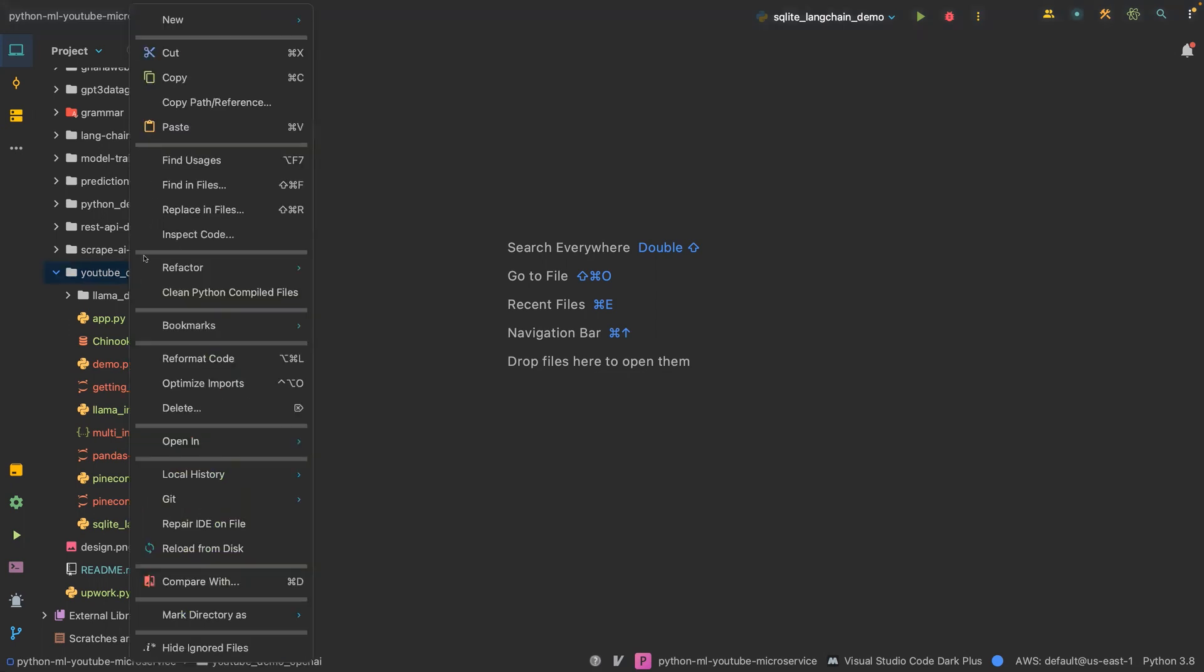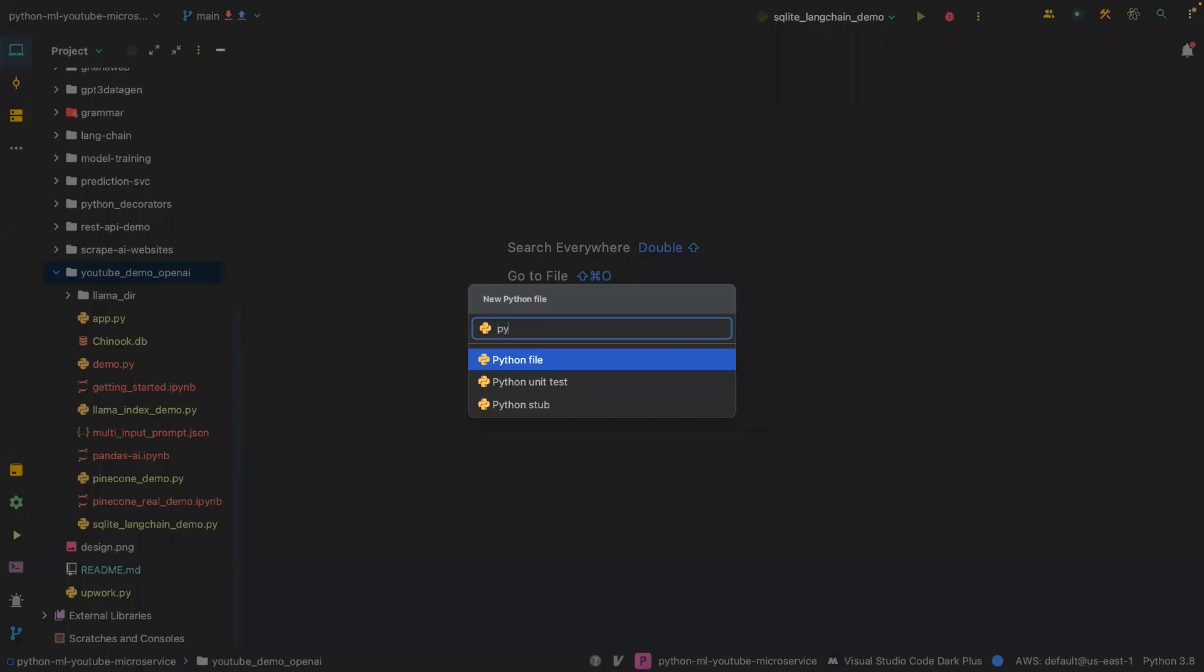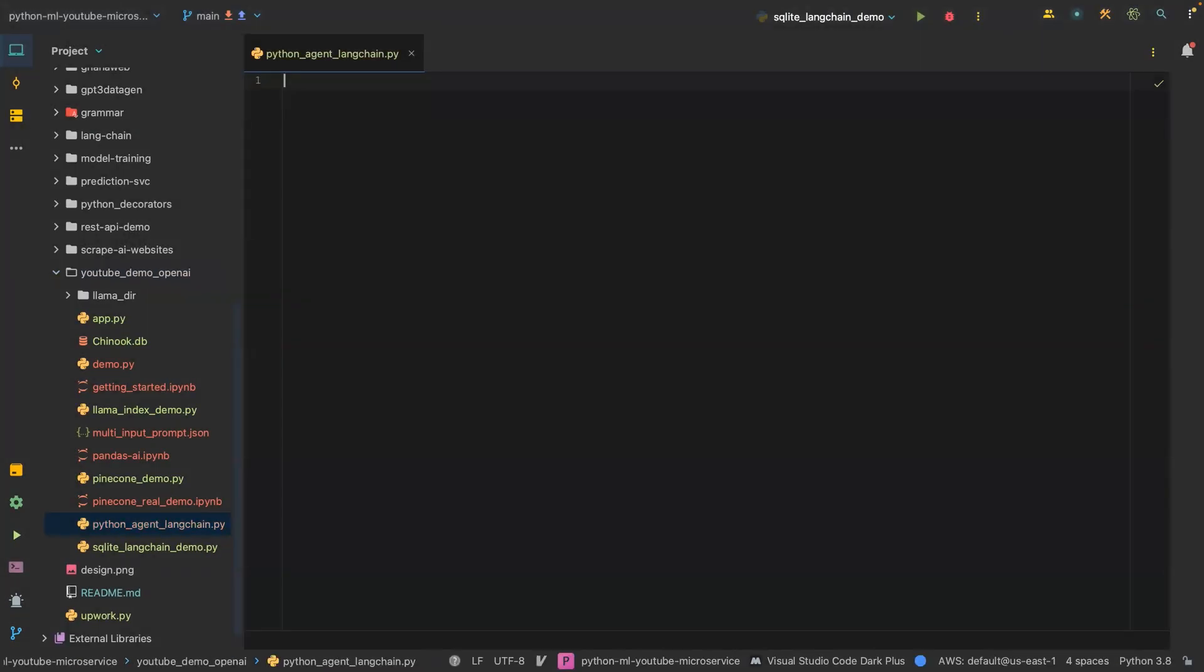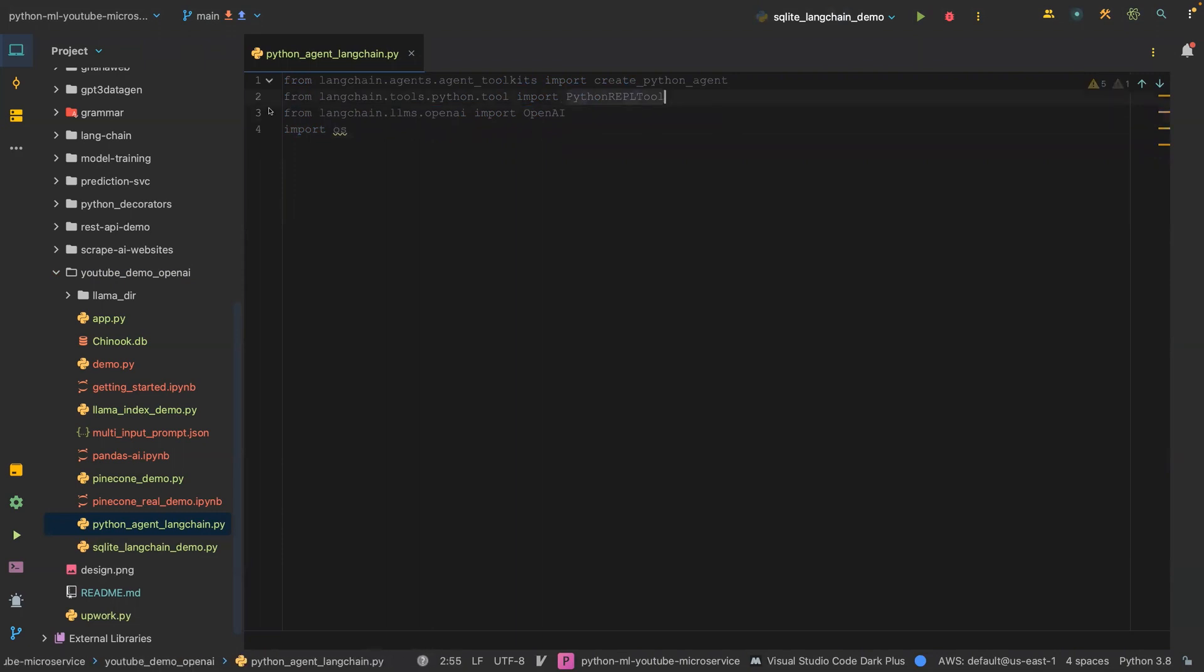Let me create a file and call it Python agent with LangChain. We're going to do some imports because I don't want to waste time. I'm just going to explain what is going on. These are the imports.